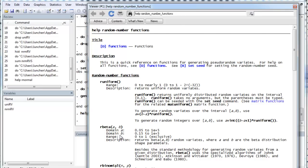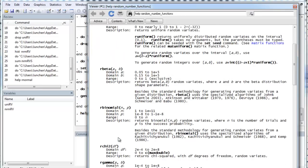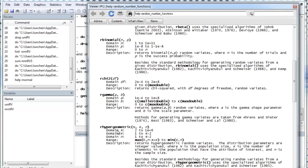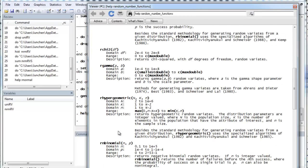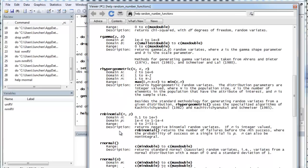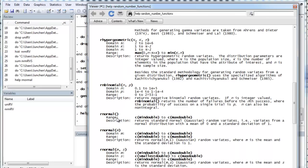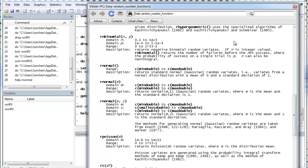Okay. You can see you have beta, binomial, chi-square, gamma, hyper geometric, and negative binomial, so on and so forth. So, that's all fine. Okay.